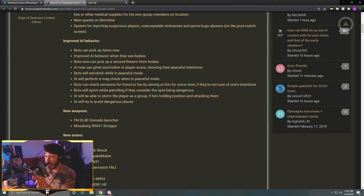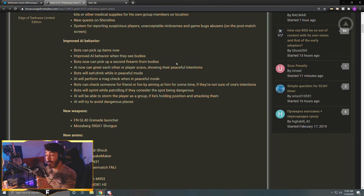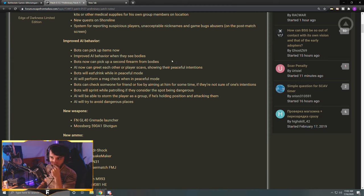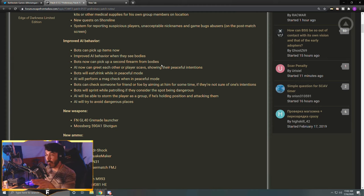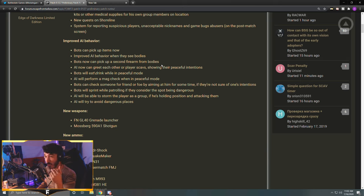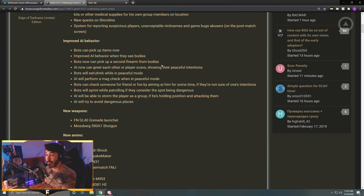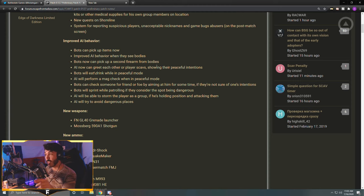Bots can now pick up a second firearm from bodies. I'd be amazed to see one do that mid-fight, switch to it and shoot me. So we'll no longer be able to just identify a player scav by the fact that he has two weapons on him. Previously you would never see a normal scav with two weapons, so you could instantly tell from a distance if it was a player or not. Now that's not the case. We won't be able to know until we check if it has a pouch slot after we kill it.